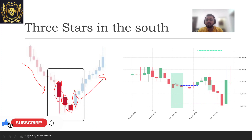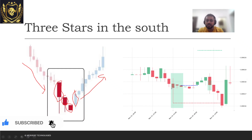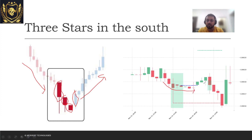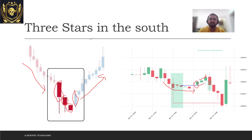Similarly, looking at this real world example, you see that there was a lot of selling pressure here. The sellers actually maintained pressure till a certain point, and this is where the buyers actually overpowered the sellers. Then you see that for the next two days there was a bullish pattern getting formed. So this is all about Three Stars in the South, and I hope to see you guys in the next one.